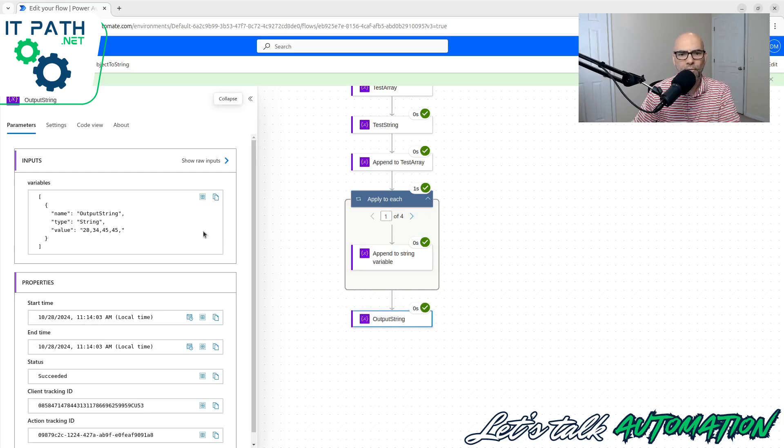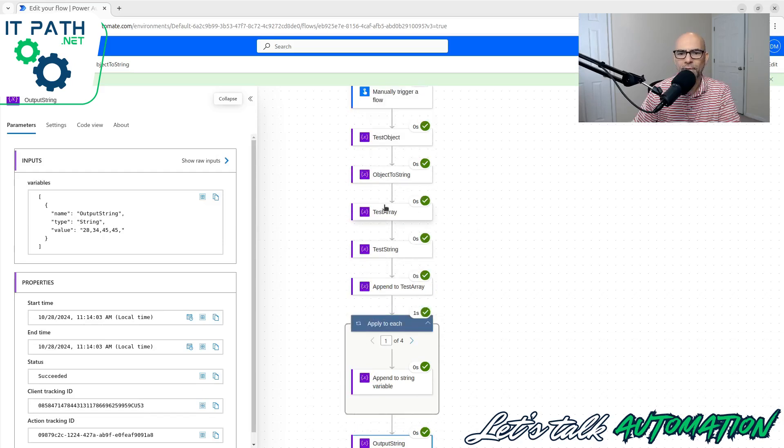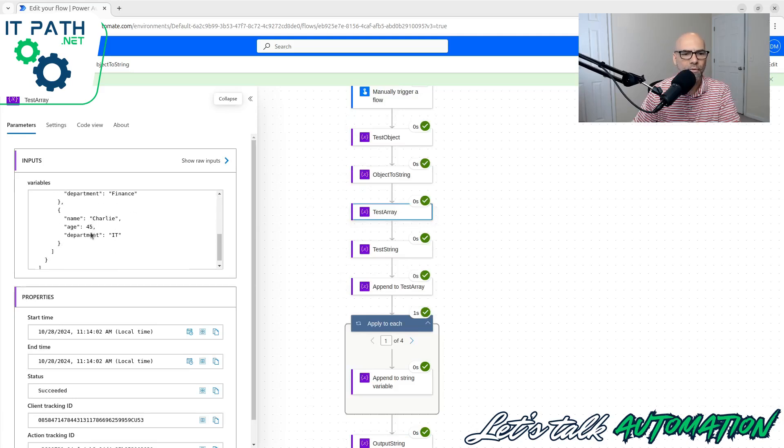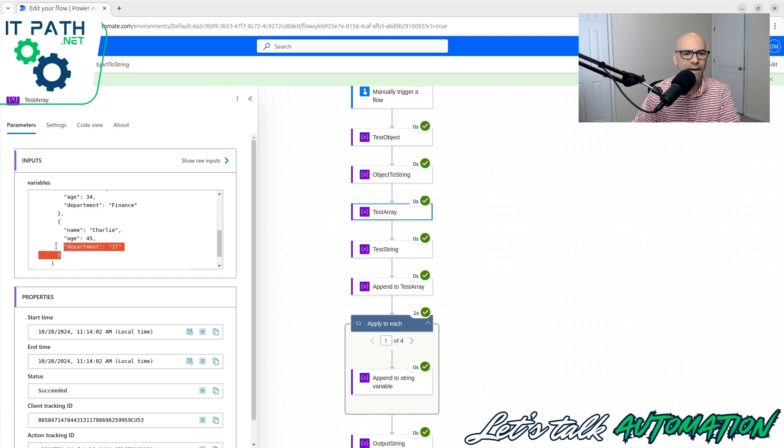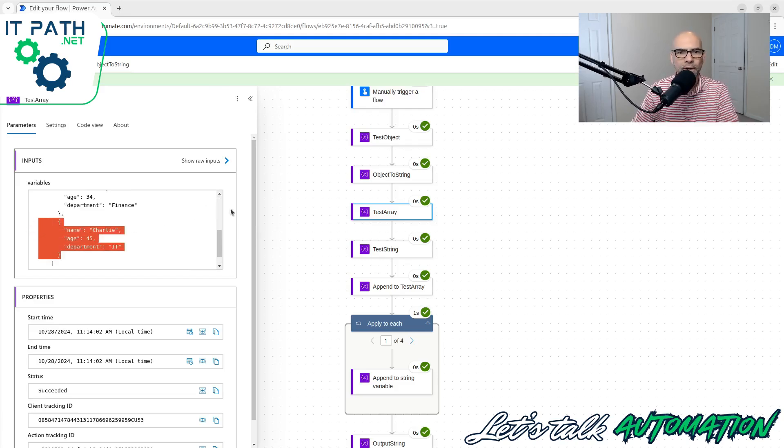28, 34, 45, 45. And if we look at the test array, we're going to see 28, 34, 45, and I appended that one again, so I've got two 45s there. So that is what we're going to learn. My name is Dana.